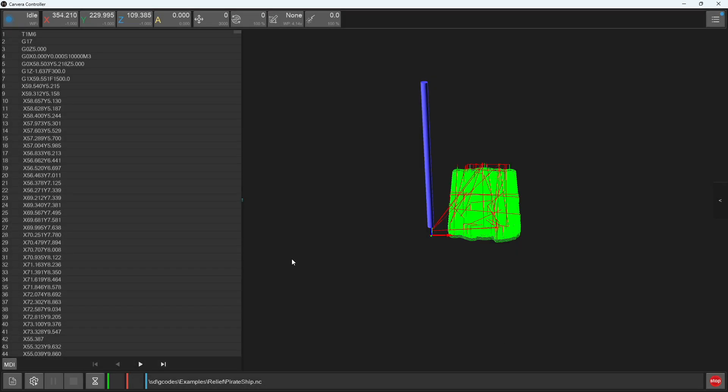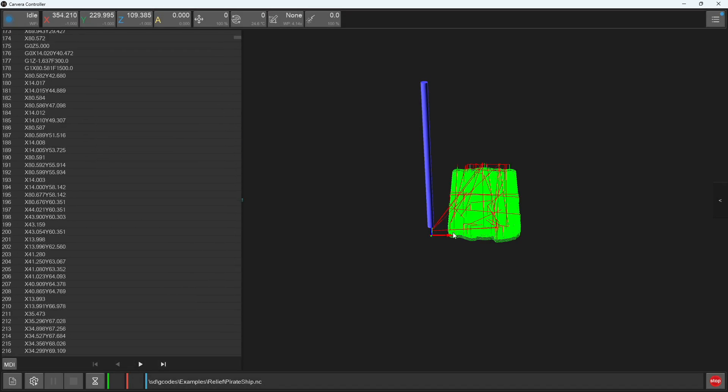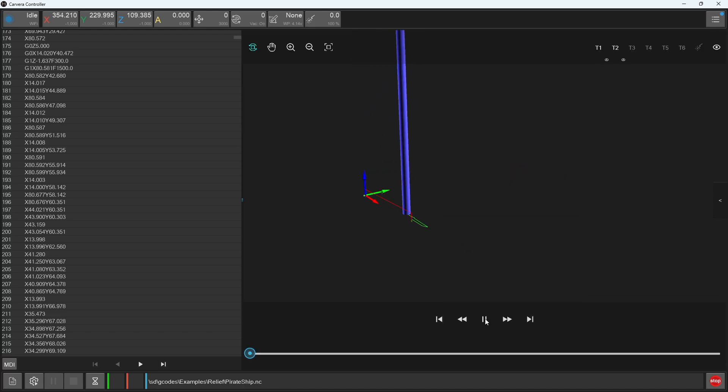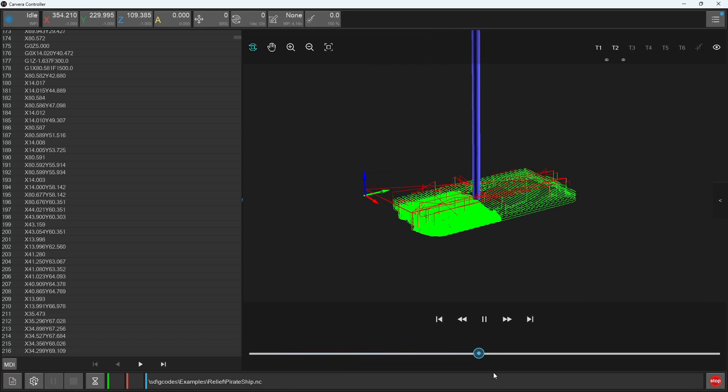Once a file has been opened, you can simulate the tool paths and preview the tool paths as well as scroll through the G-code included within this file.